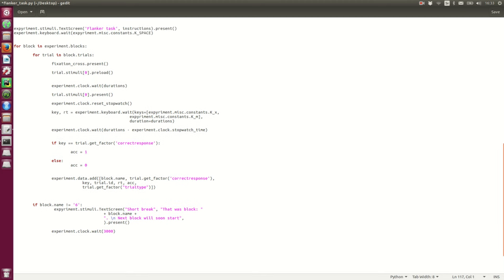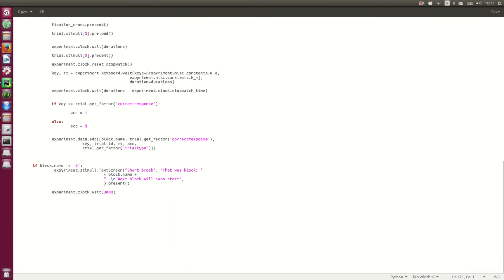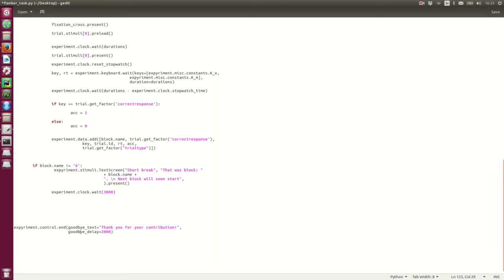So when the task has gone through, all the blocks will end, and we want to notify the participants, so we can have an end, and a goodbye text, so I'm going to cut and paste this in.